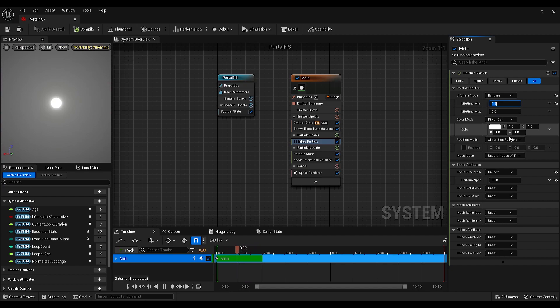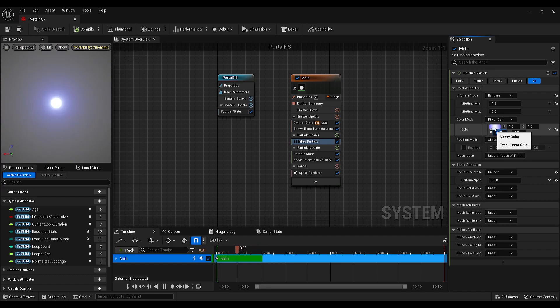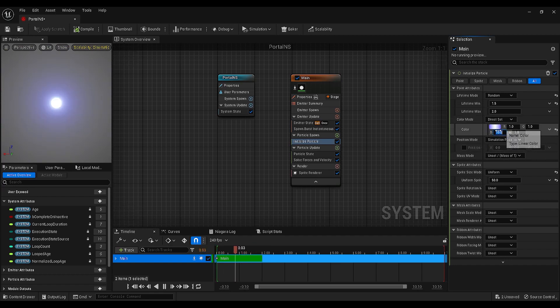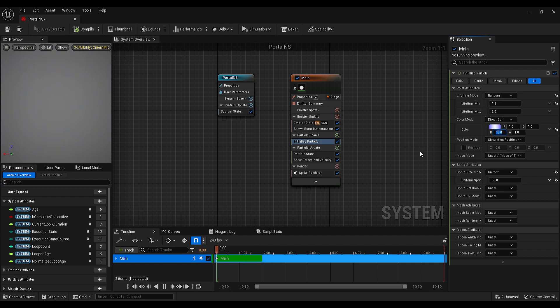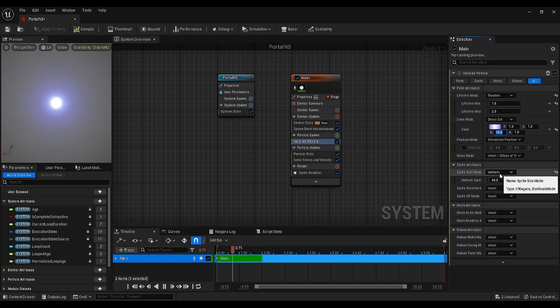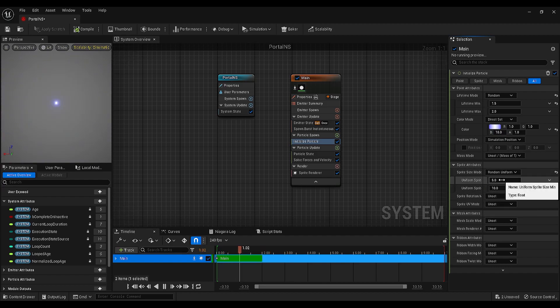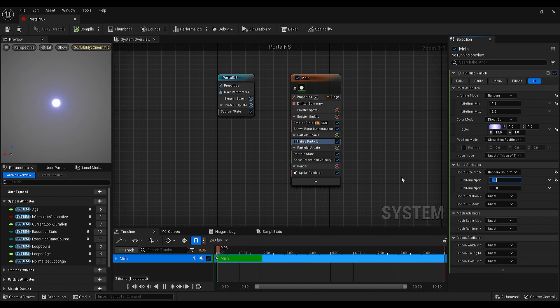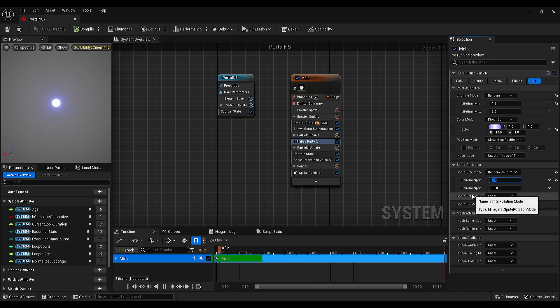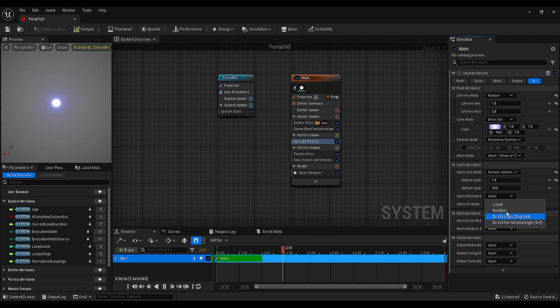Then, I want to change the color to glowing blue, so keep the R and G as it is and increase the B to 10. Under that, find the sprite size mode, change it to random uniform, make the minimum 1 and maximum 10. Finally, go to the sprite rotation mode and set it to random.